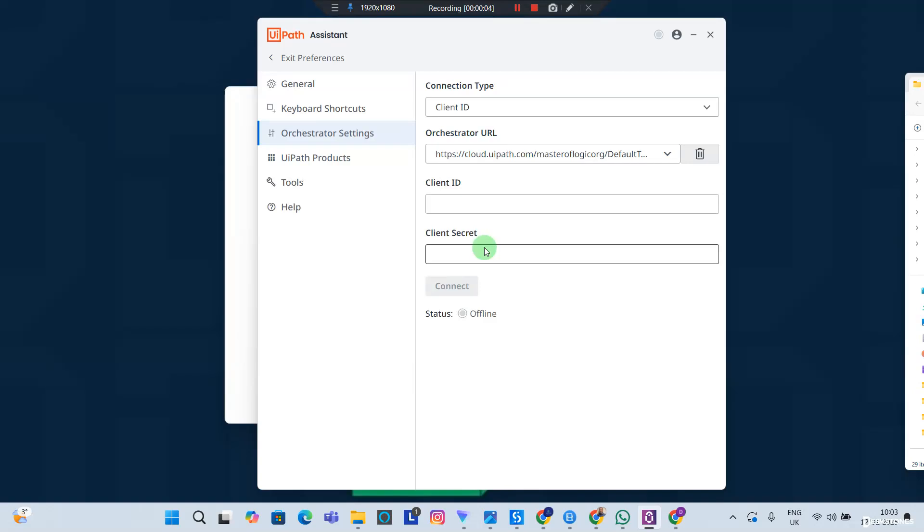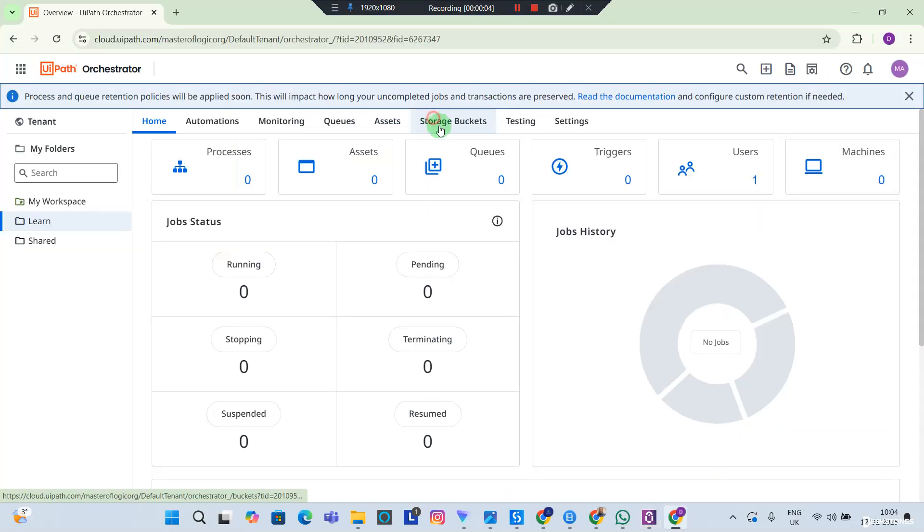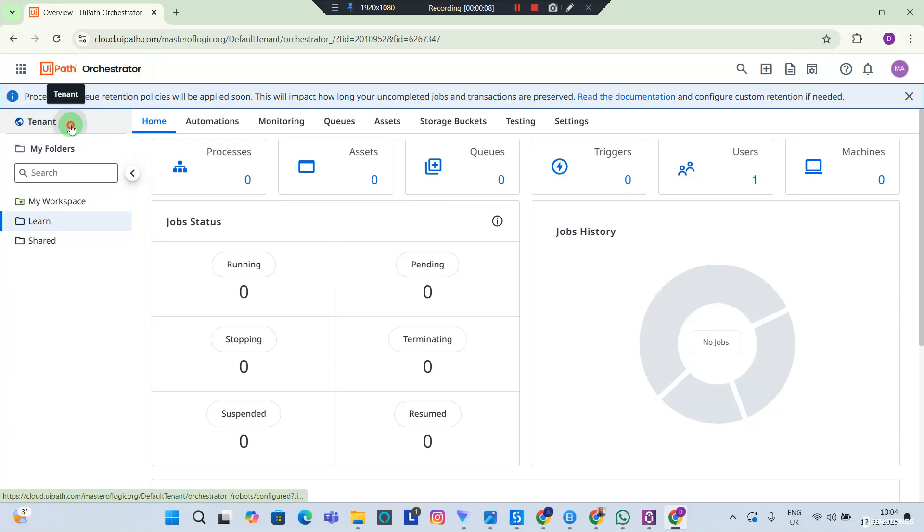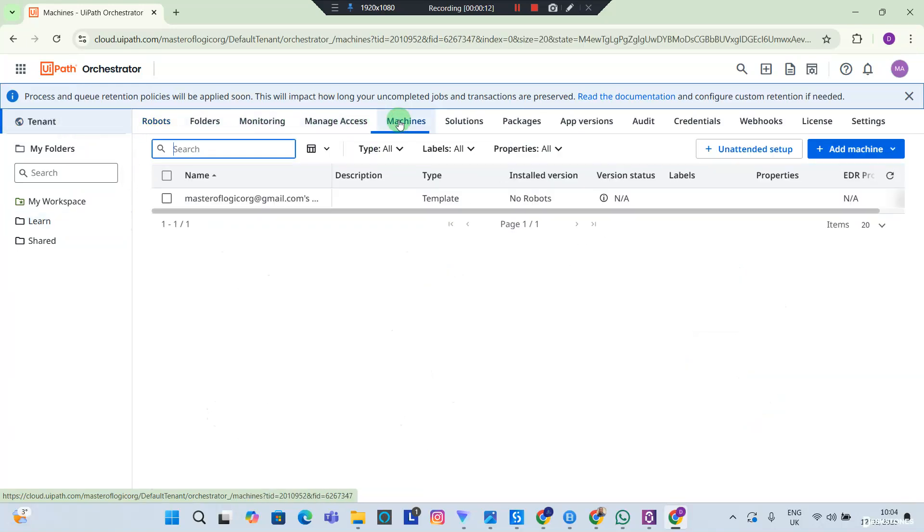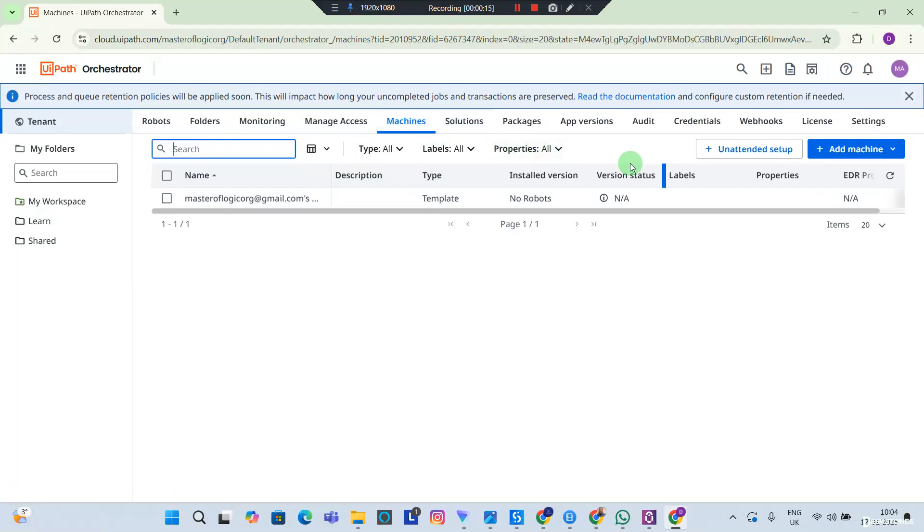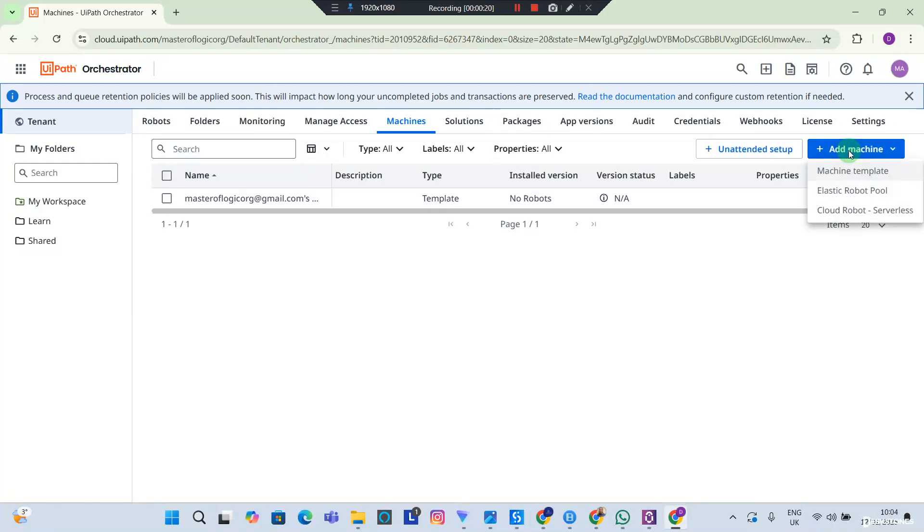Now let's get our Client ID and Client Secrets. To do this, we're going to head back to the Orchestrator, go to Tenants, and you're going to go to Machines. And now you're going to add a machine because the machine is going to have Client ID and secret. So click Add Machine and you're going to add a machine template.